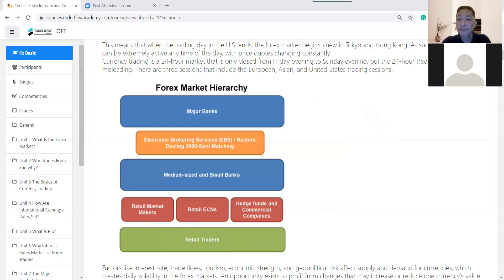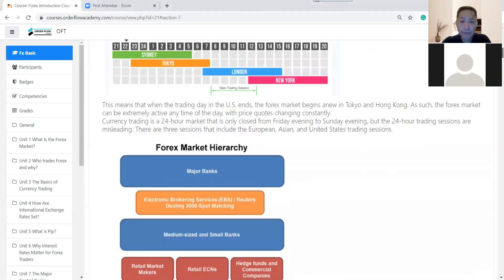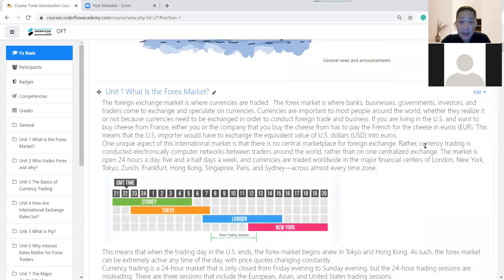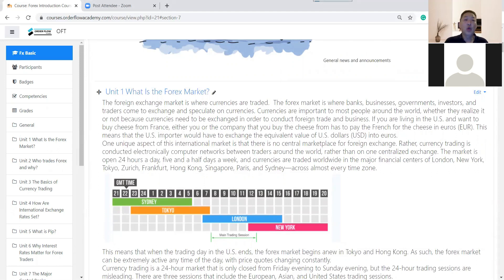So there are three groups of traders. Do not assume that everybody involved in the Forex market is there for profit. There is a big difference between the stock market and the Forex market.